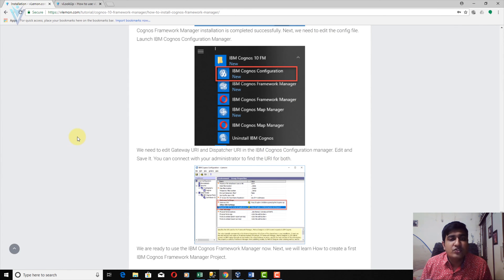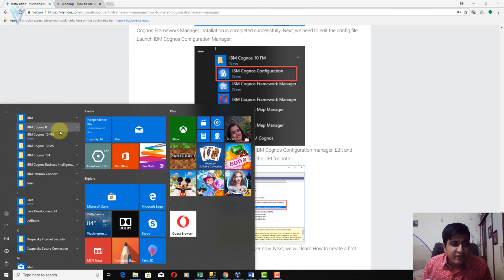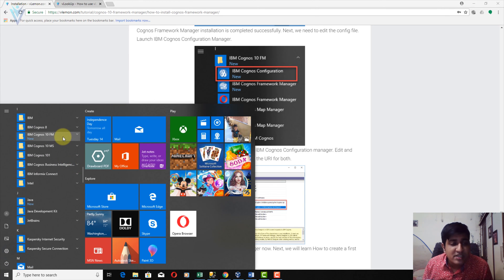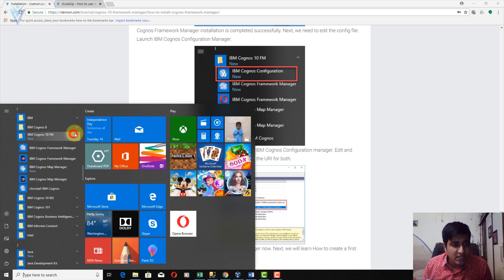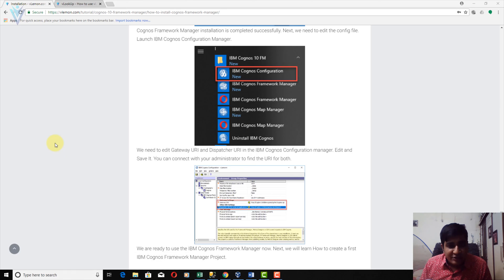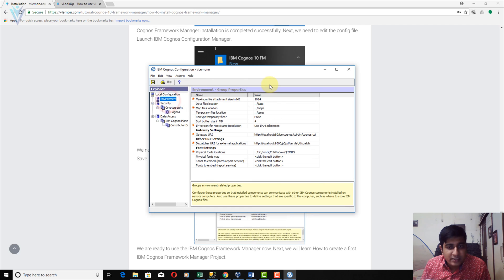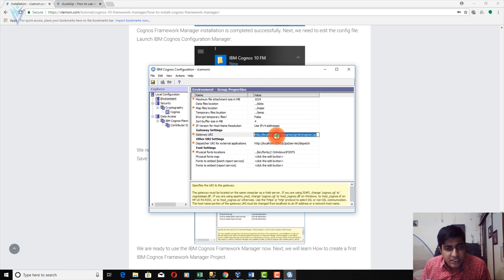I am going to launch IBM Cognos Configuration. Select the IBM Cognos 10 FM shortcut folder, then select IBM Cognos Configuration. If User Account Control asks for permission, click Yes. We need to click on Environment and provide the Gateway URI and Dispatcher URI. Let's change the Gateway URI first.